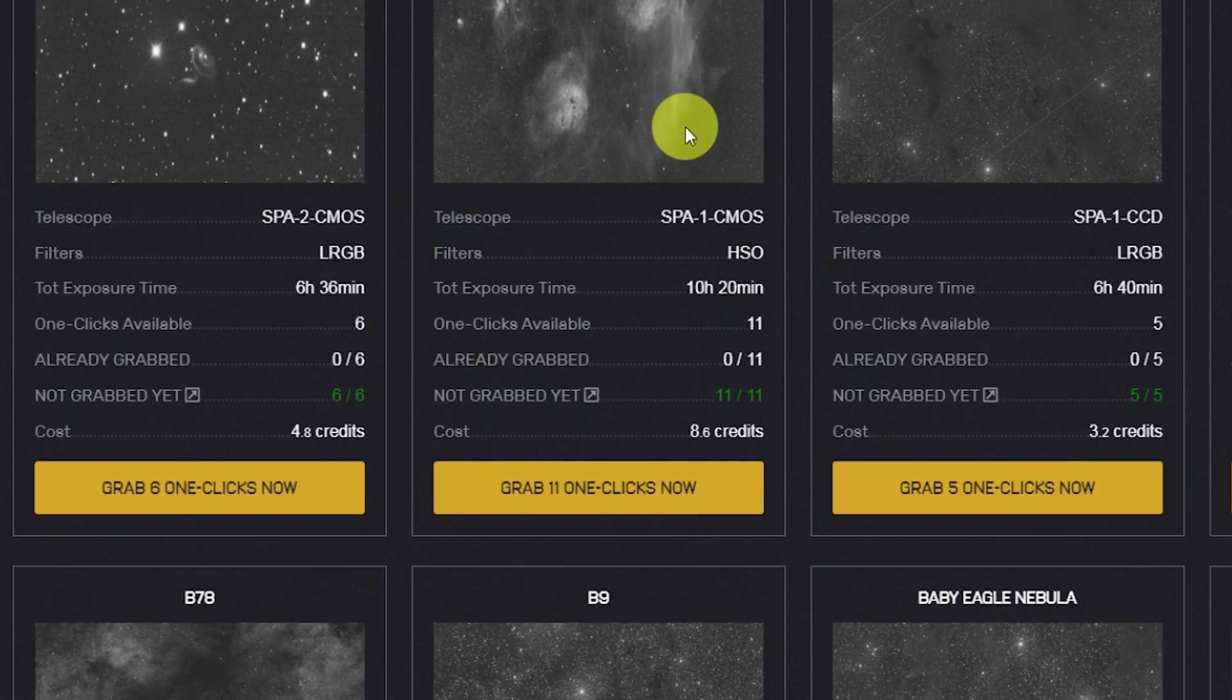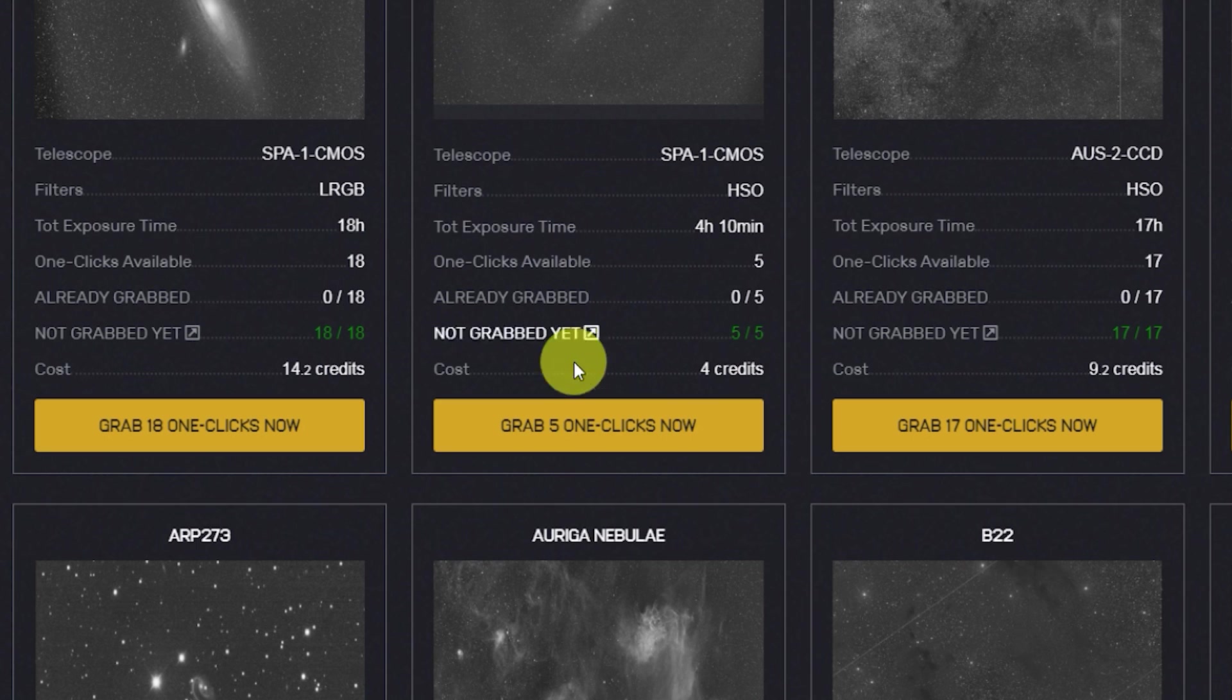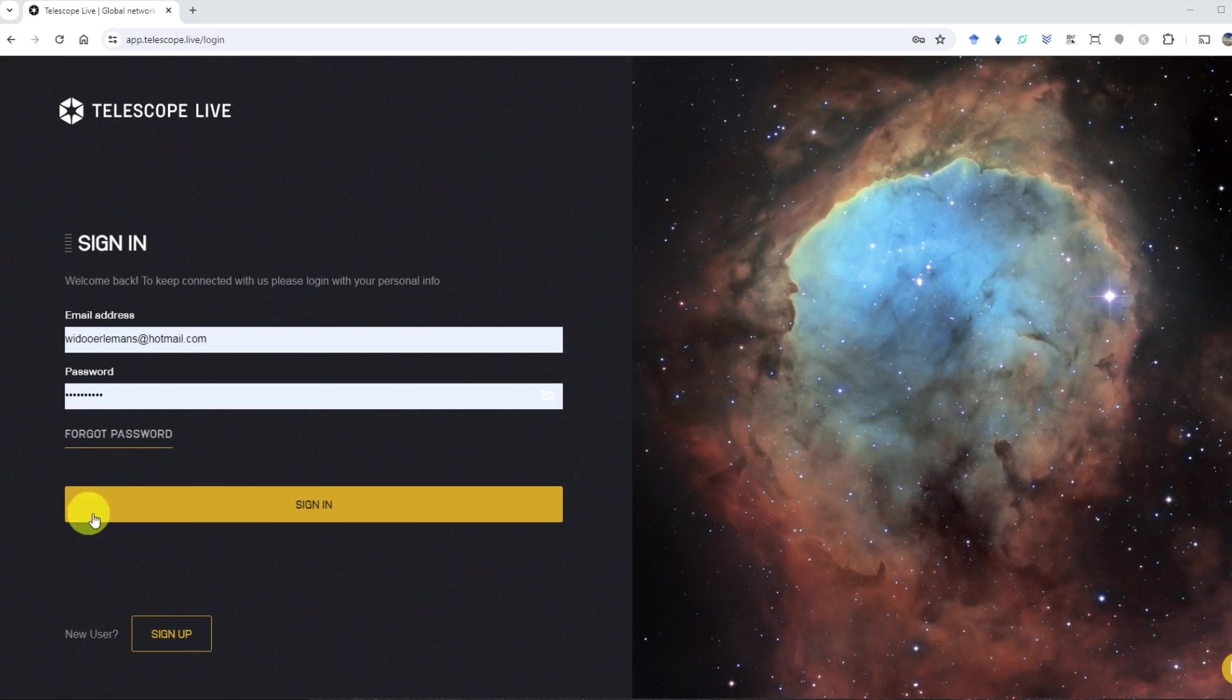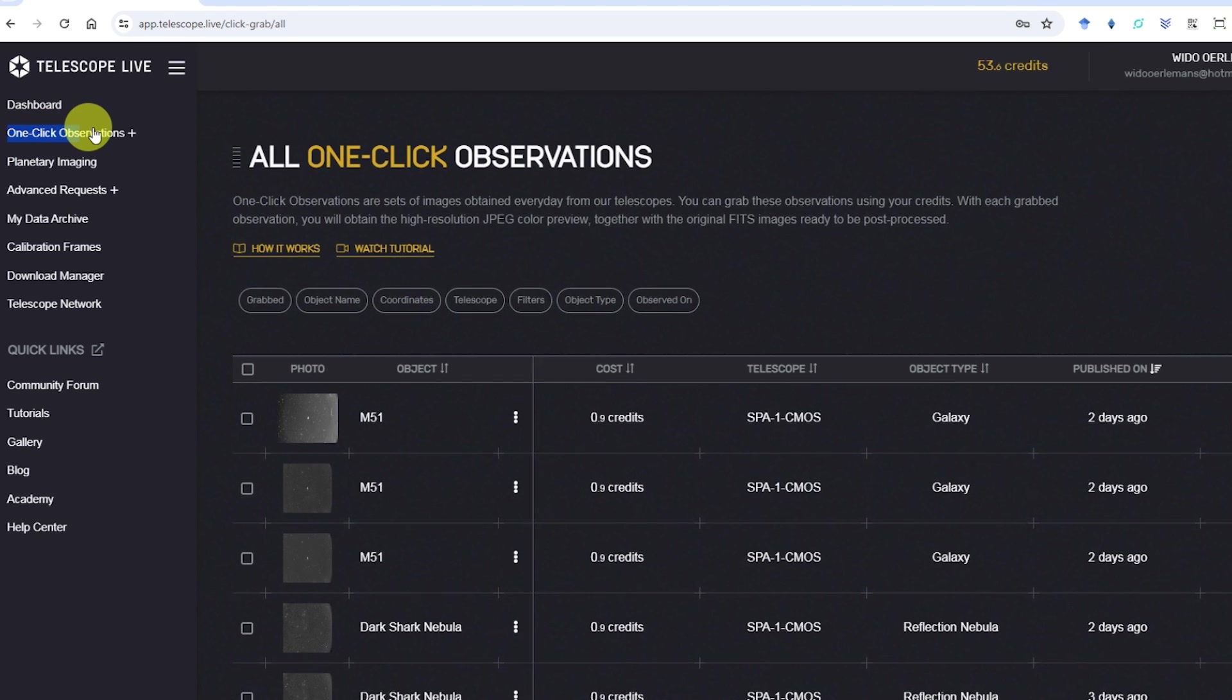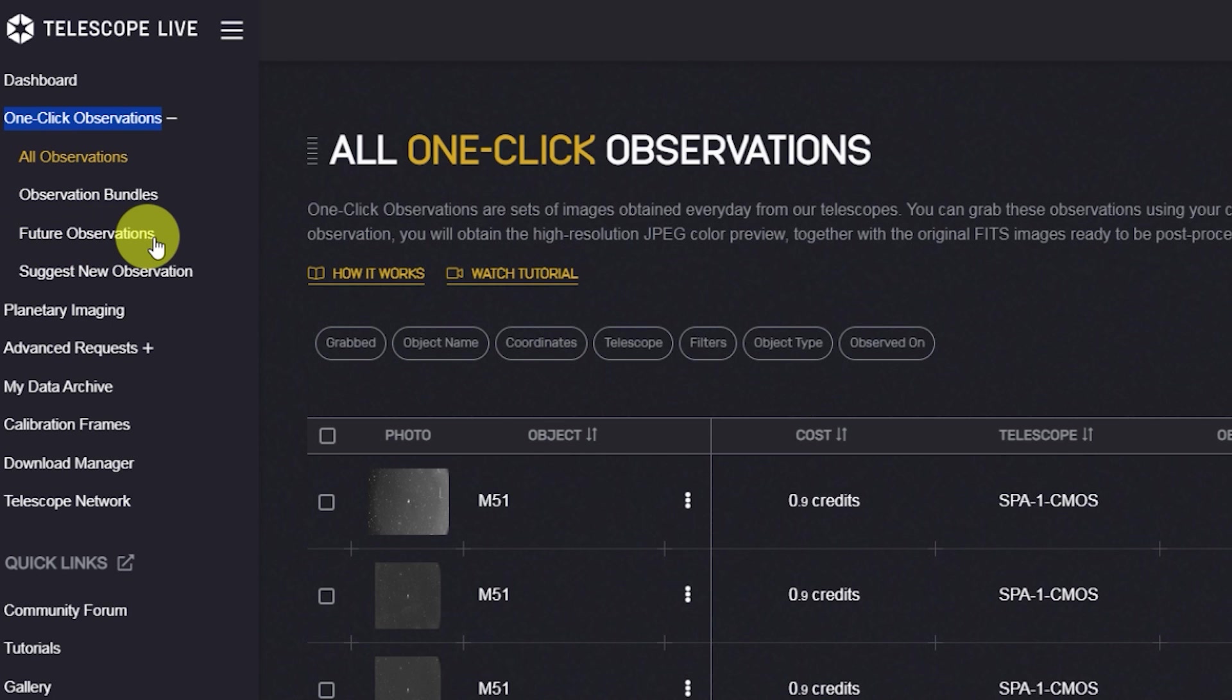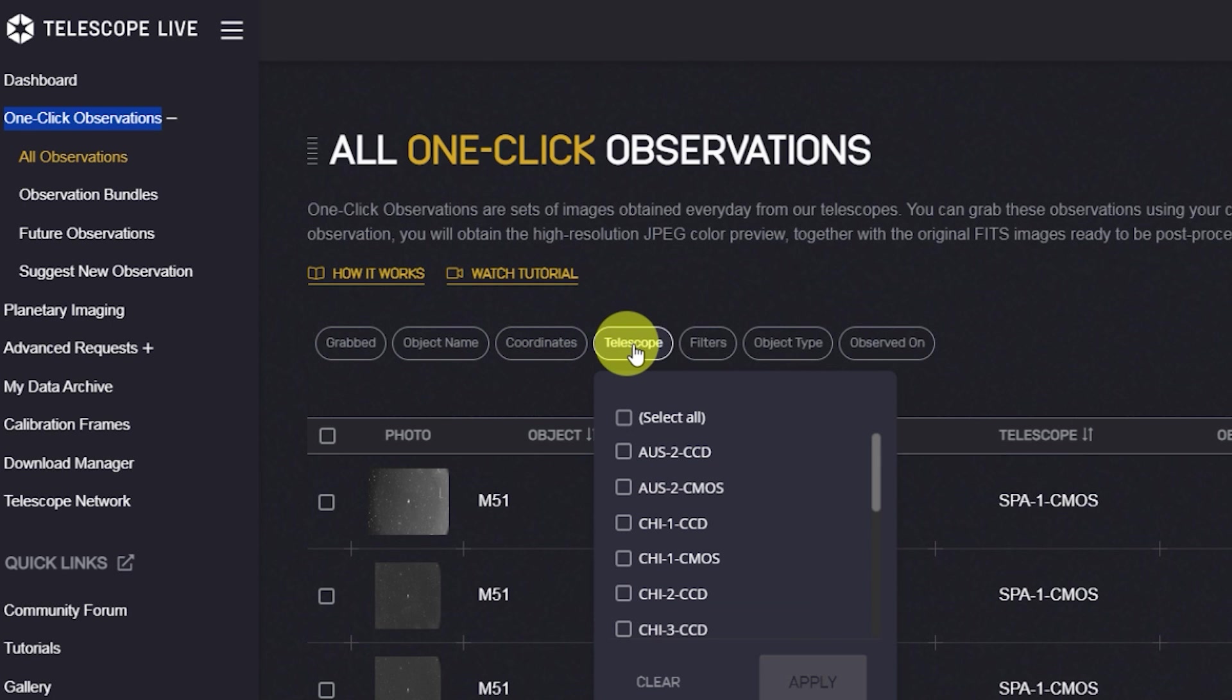This service enables users to search for specific objects of interest, grab the corresponding data bundle, download it and commence processing. The procedure is pretty straightforward. First, sign into your account by using your email address and password. After that, click on one-click observations in the top left menu, which will reveal different options like all observations, observation bundles and future observations. You can search the database by object name, coordinates, telescope used, filters used and object type.